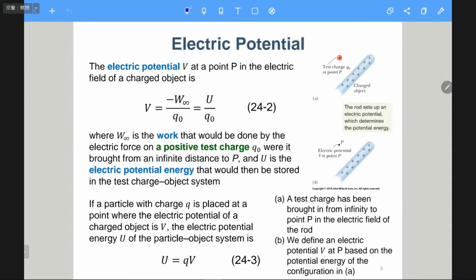Here we introduce the variable called the electric potential. Electric potential is usually denoted as V — capital V. At point P in the scalar field of a charged object, it is defined as V equals negative W-infinity over Q-naught, or U over Q-naught. You may ask what W-infinity or U means. If you have learned physics one or high school physics, you know something called potential energy or the work done.